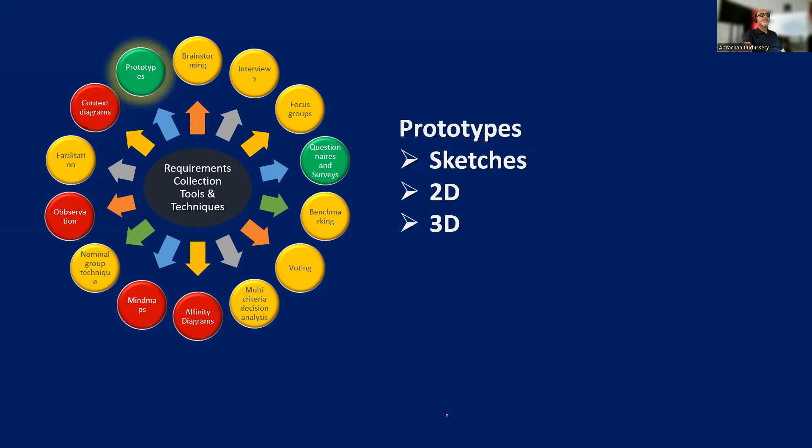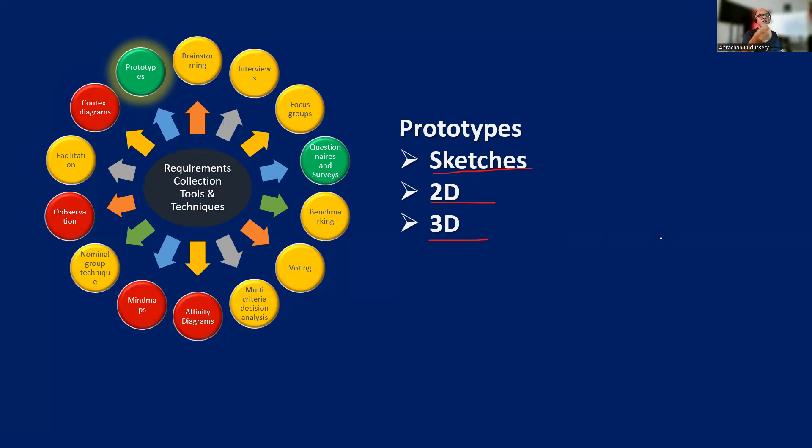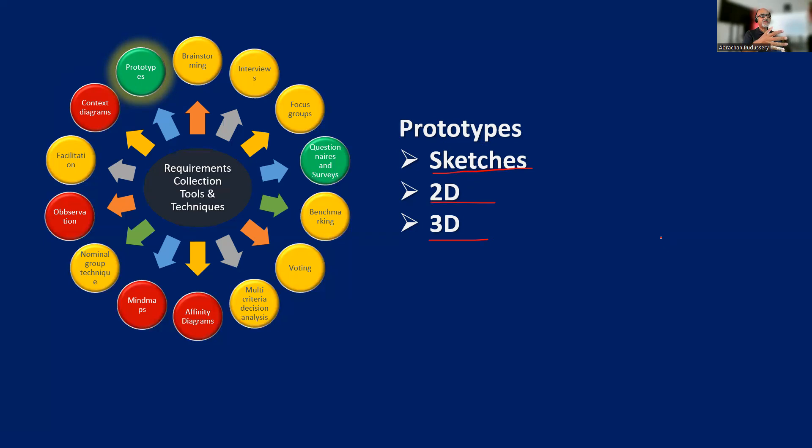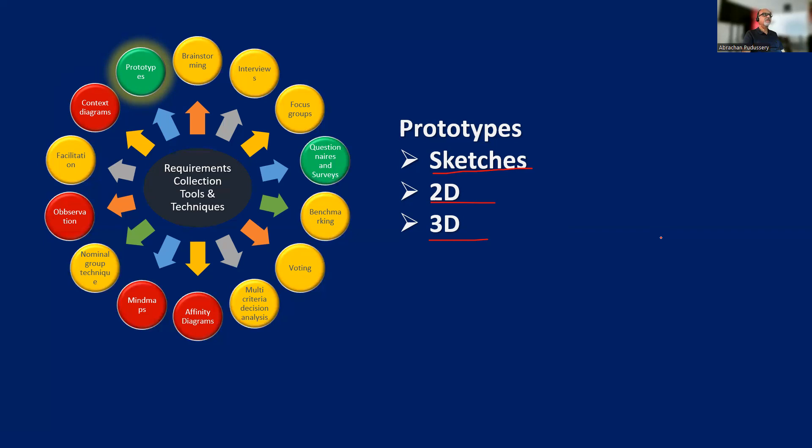Then we have prototypes. We may start with sketches, which can get expanded into 2D drawings and then 3D drawings. We've already discussed about building information modeling and 3D systems. Prototypes help the potential users to visualize what they are going to get better. So that acts as a facilitator for deriving additional requirements, as well as validating the current requirements.